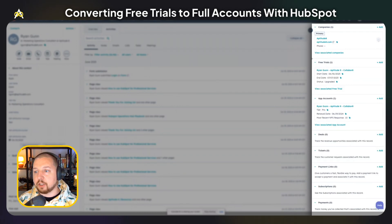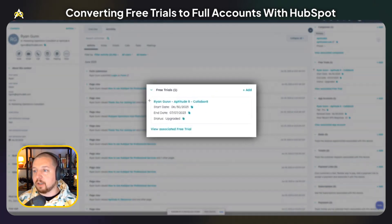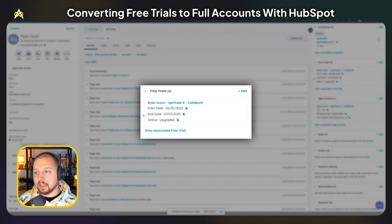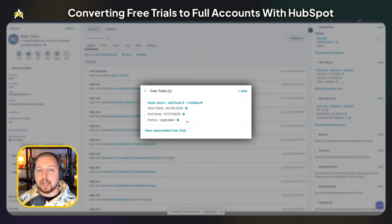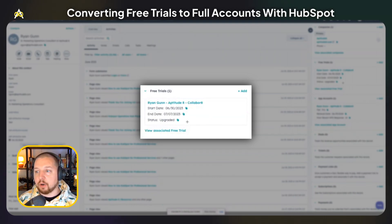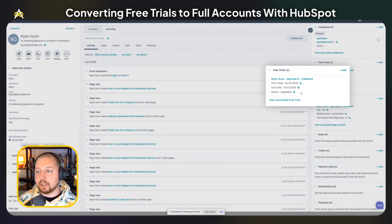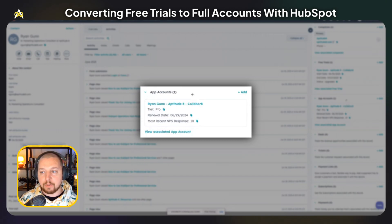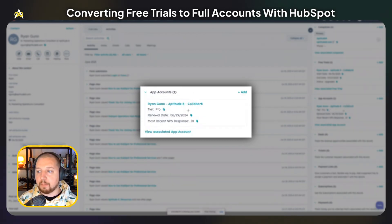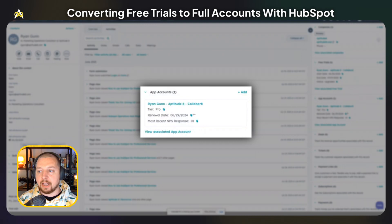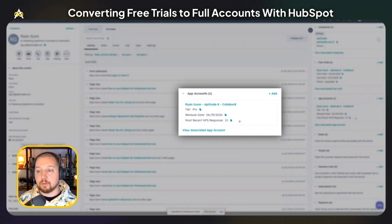Over here you can see any free trials or full accounts that I have. I've created a free trial — you can see the start date, the end date, and the status. Currently it says upgraded because I've already upgraded to a full account, but it could say active if I was still in the free trial, or expired if I had gone past the seven days. We also have the full account down here — you can see the tier of the app I'm subscribed to, my renewal date, and if we sent an NPS survey, you can see my most recent response.